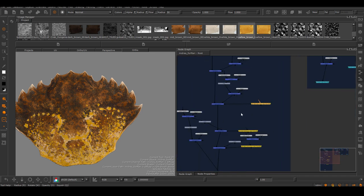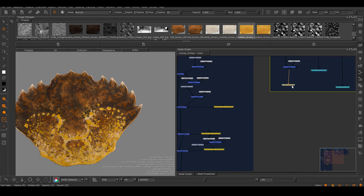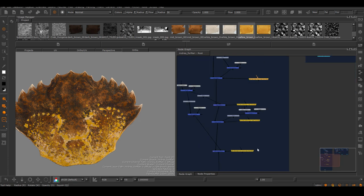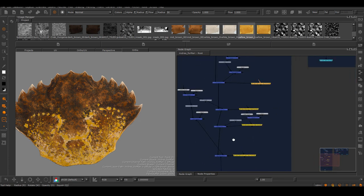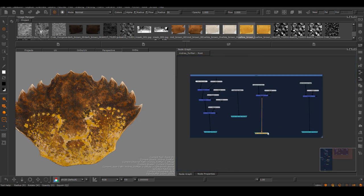Sometimes, the mask node graph itself can look pretty complex. By using the transmitter node, it doesn't matter how complex it gets, it doesn't have to interfere with the main map.